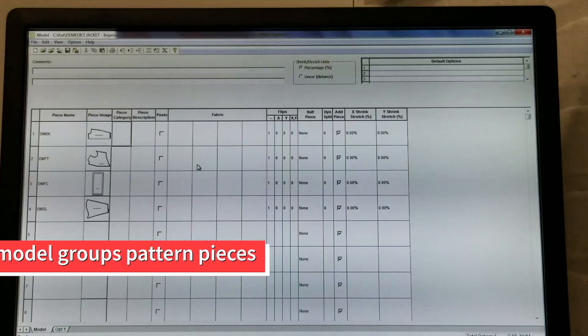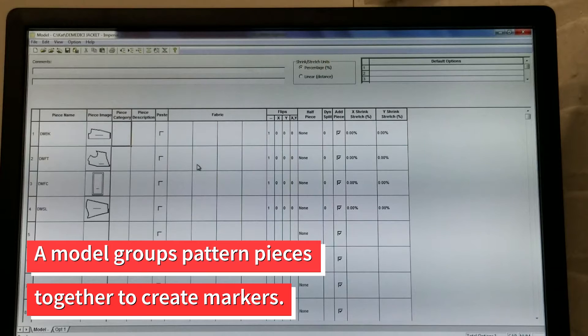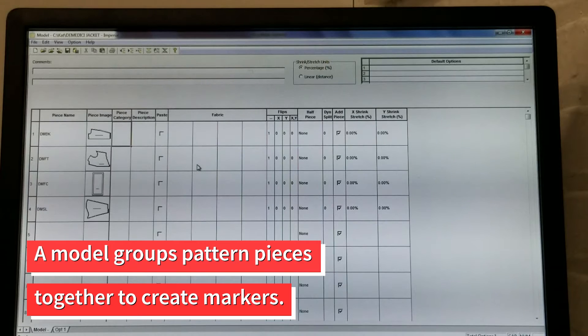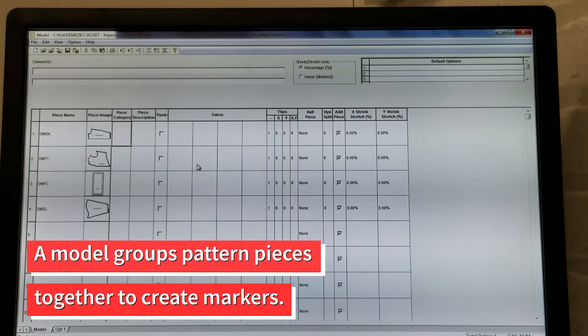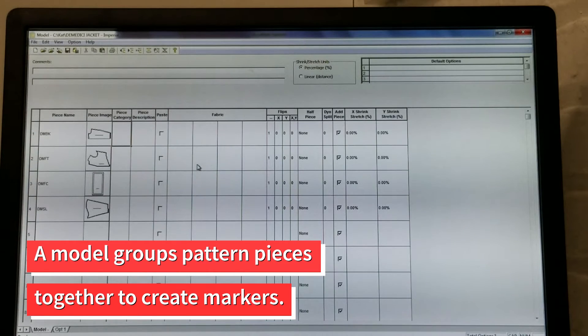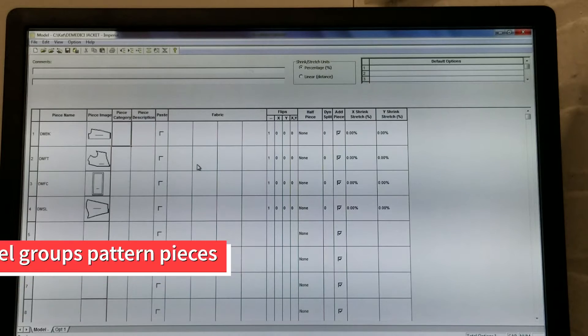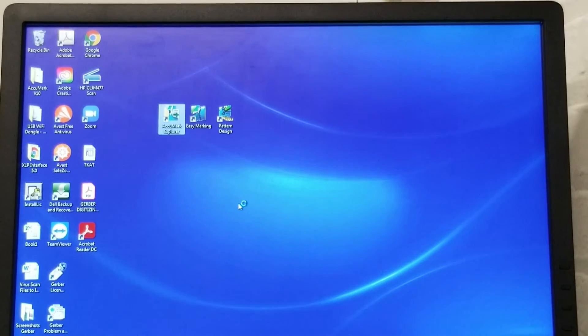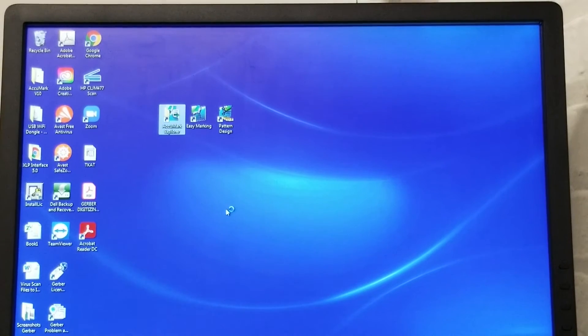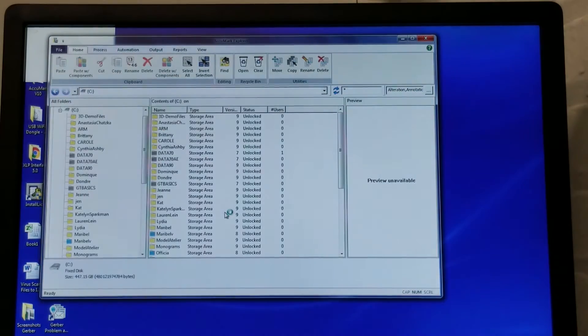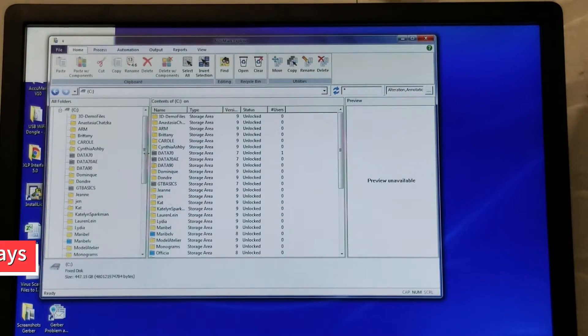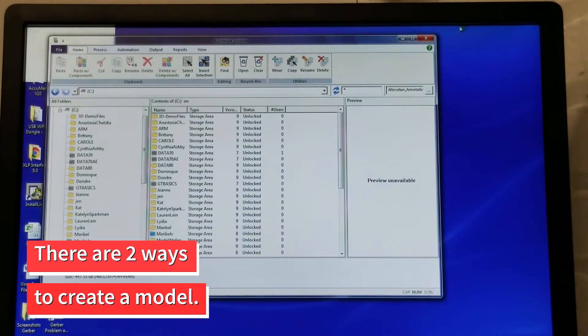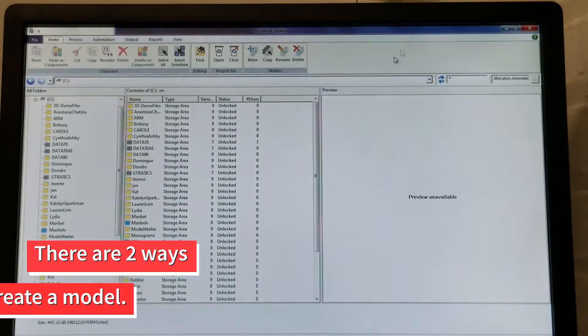A model is a way to group pattern pieces together in Acumark. It also holds vital information needed to create markers. This is a simple overview to create a model using Gerber Acumark version 10. There are two options for how to do this.